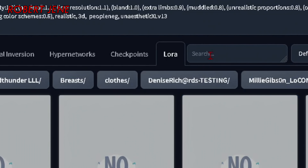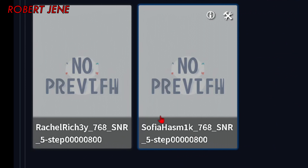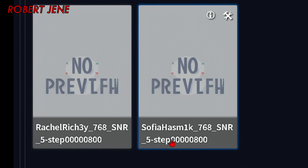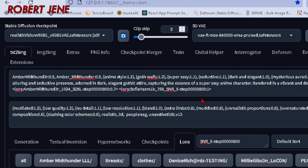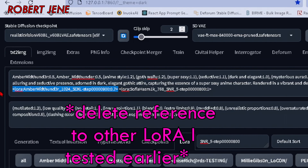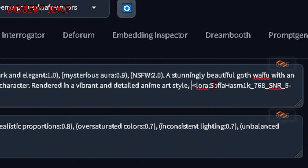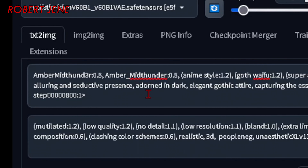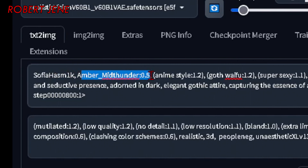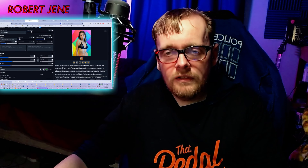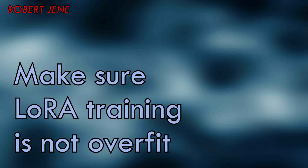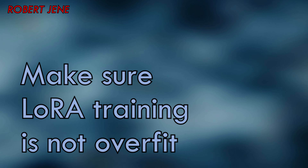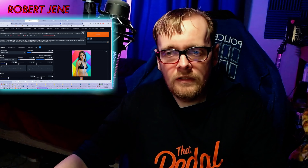Grab your LoRA, click it, put it in. Take whatever other LoRA was in there, grab your instance prompt and put it over here, take the blend one out. Now we're going to talk a little more about testing the outputs to make sure your LoRAs are not overfit.